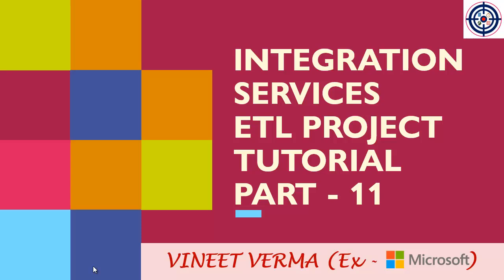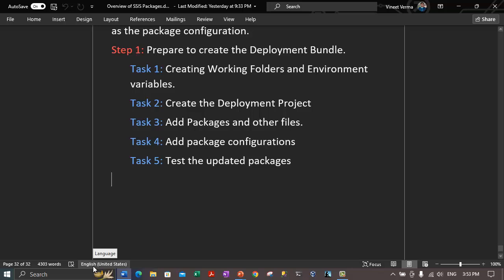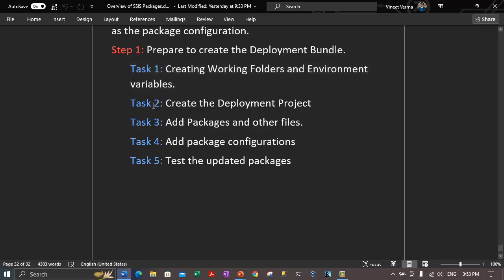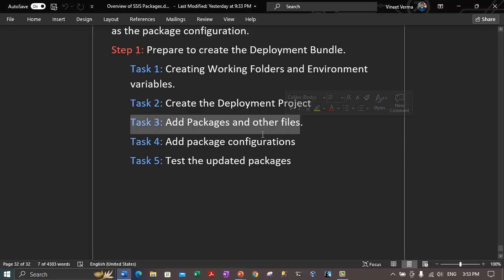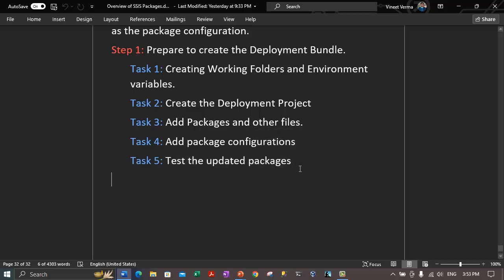Let me take you to the notes quickly. In our previous video, we were working on preparing and creating our deployment bundle. We were done with three tasks: task one is to create working folders and environment variables, task two is to create the deployment project, and task three is to add packages and other files to the project. In part 11, we start with task four — adding the package configuration — and finally we will test the updated packages.